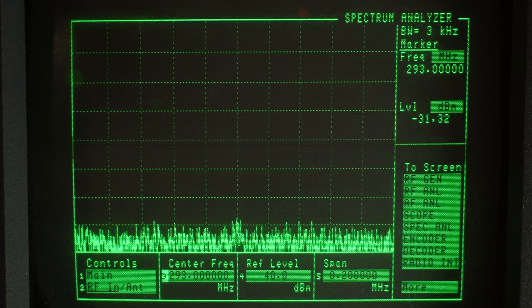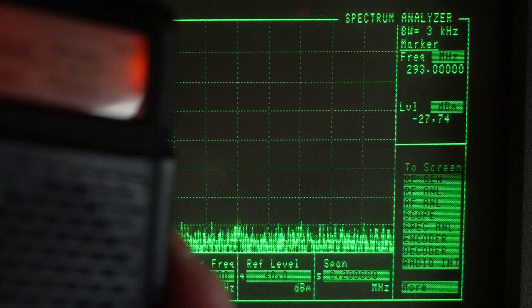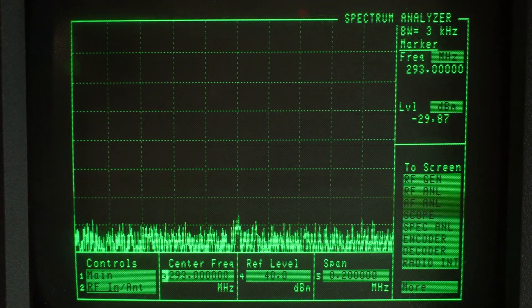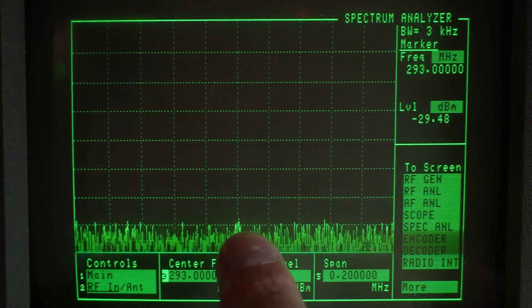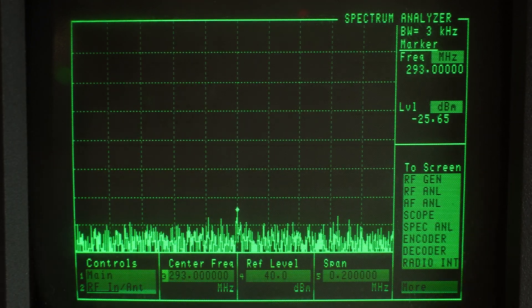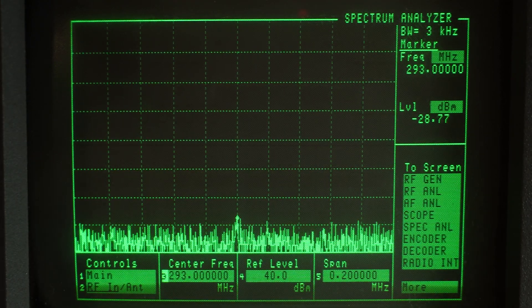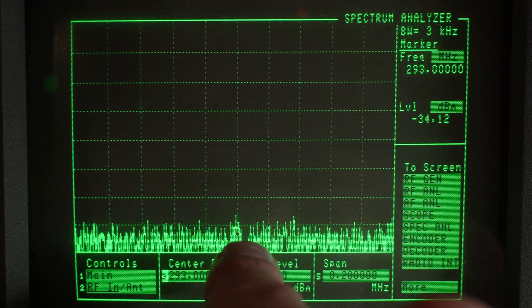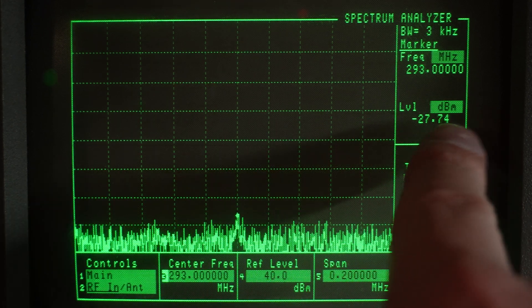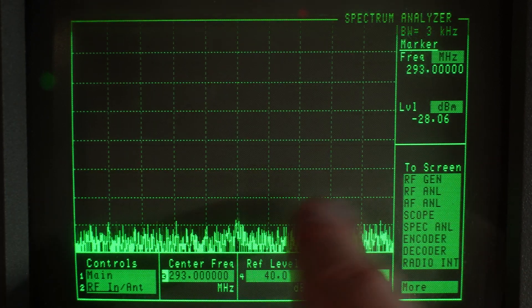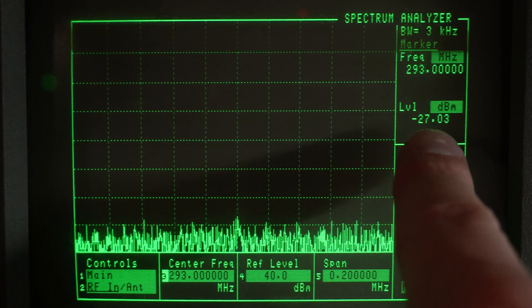And I am, I'm definitely transmitting. But look at that, boom. There is nothing there on the spectrum. Or if there is, it is very, very weak. So we're definitely less than our minus 16.